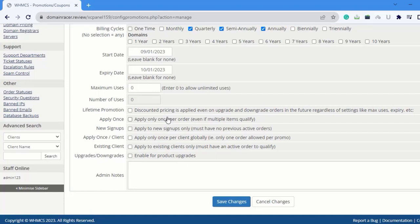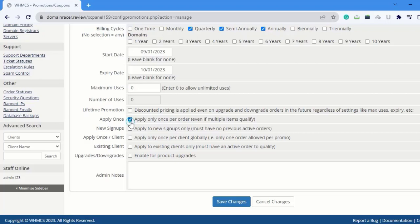Next is Lifetime Promotion. You can select this if you want to apply the coupon code even when clients upgrade or downgrade the product. In my case, I don't want to apply the coupon code on lifetime promotion, so I'm not selecting this. Next is Apply Once - this is a good option, apply only once per order, so I'm going to select this.